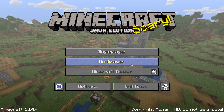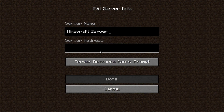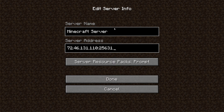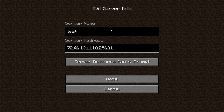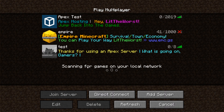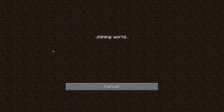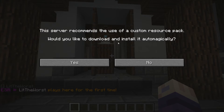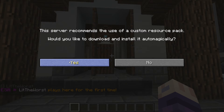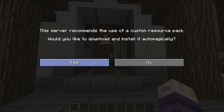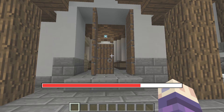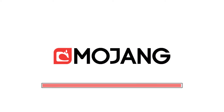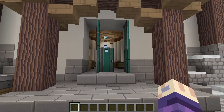Now we can head into multiplayer. Go into add server, paste in our server address, and name the server whatever you want. As you can see the server recommends the use of a custom resource pack. You're going to want to download and install it — press yes so that it'll do it automatically in the future — and then you'll see that your server loads up with your texture pack.